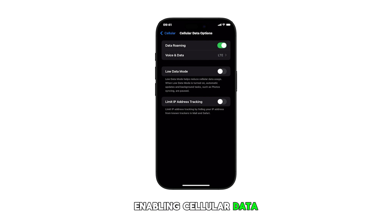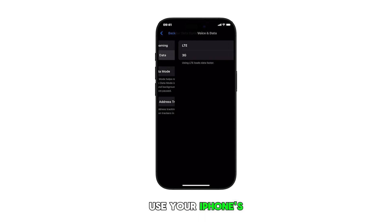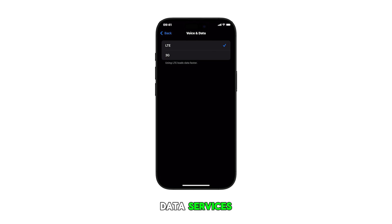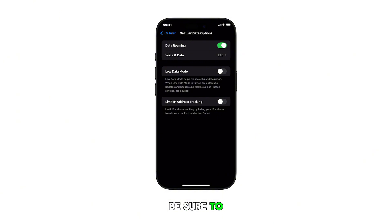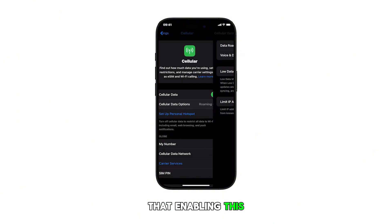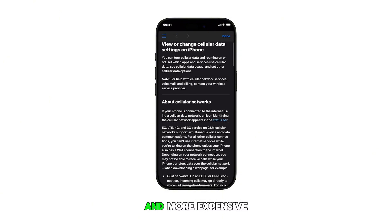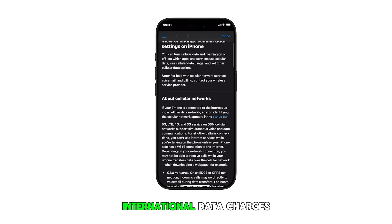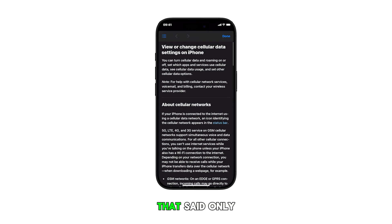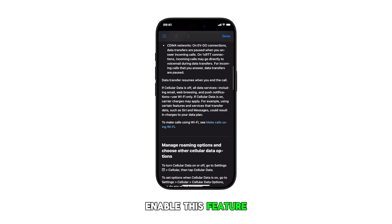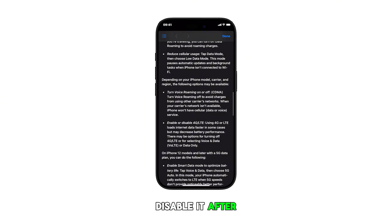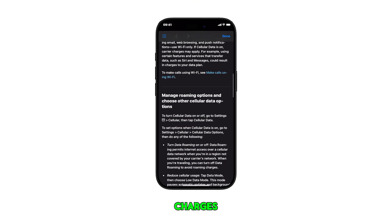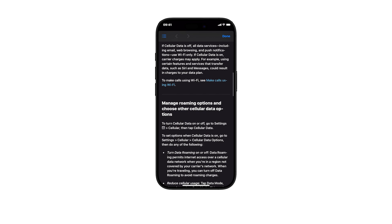Enabling cellular data roaming allows you to use your iPhone's data services when you're traveling outside your home network's coverage area. Be sure to note, though, that enabling this feature may result in extra and more expensive international data charges. Only enable this feature when necessary and remember to disable it after use to avoid unexpected charges. And that's it.